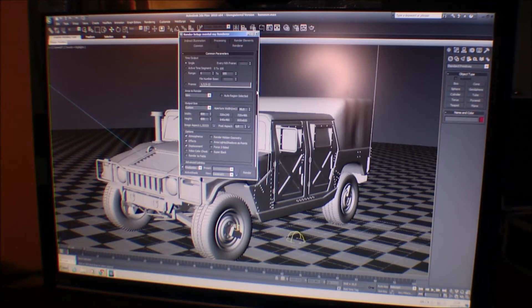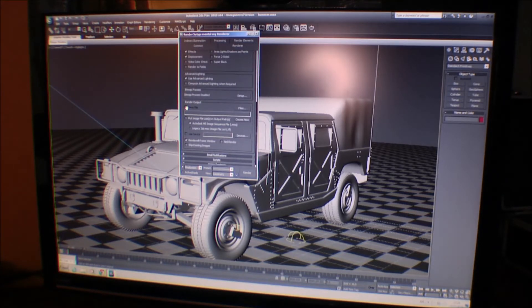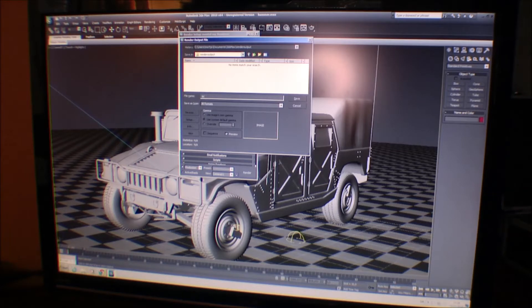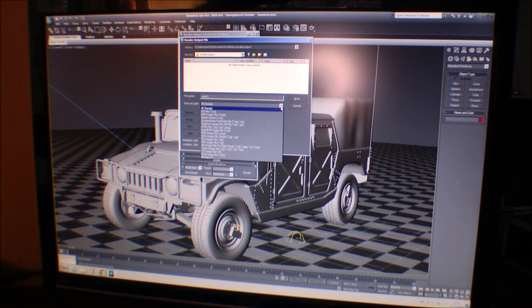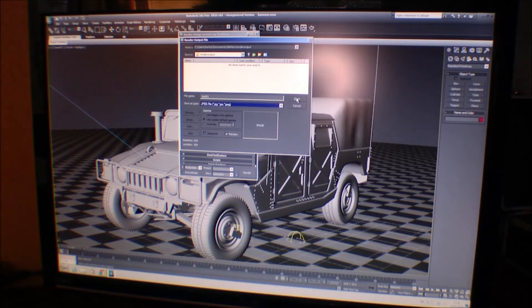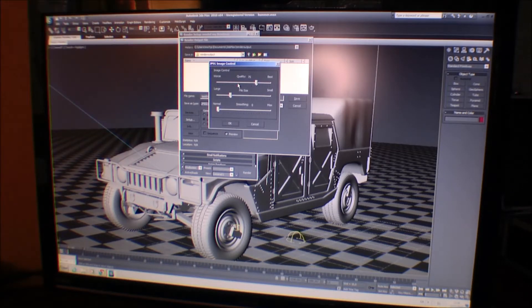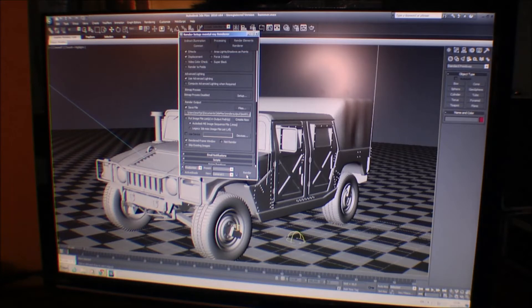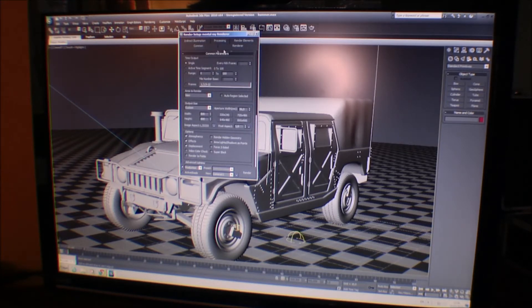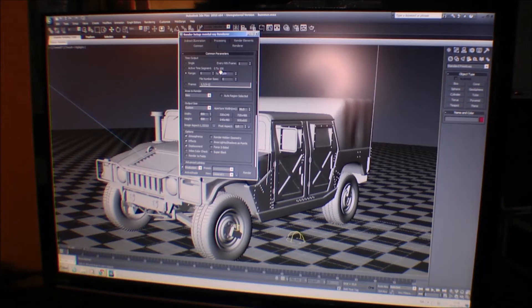The only thing I'm gonna change is I'm gonna save the file. File, render output. I'll just call it test 01 preview, and we need to save it as a format. I'll just do JPEG picture, save, and we can choose the colors. It's absolutely not important.